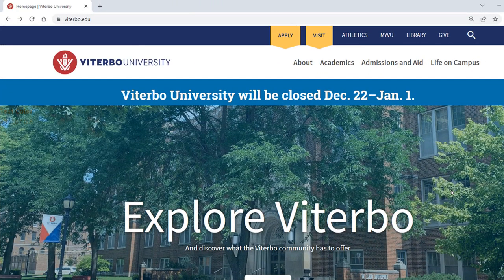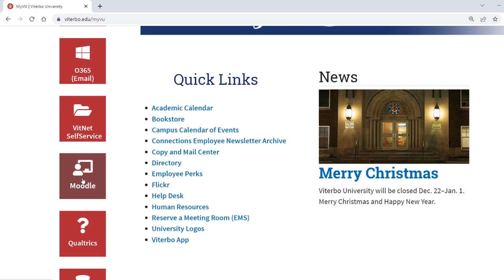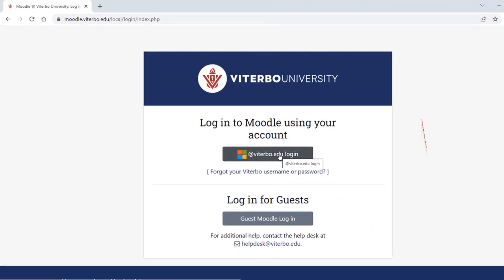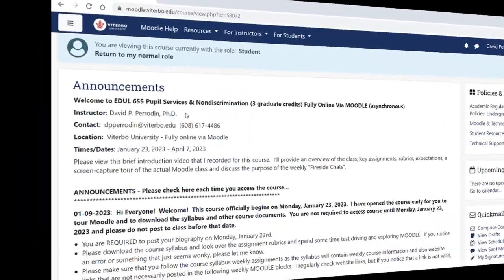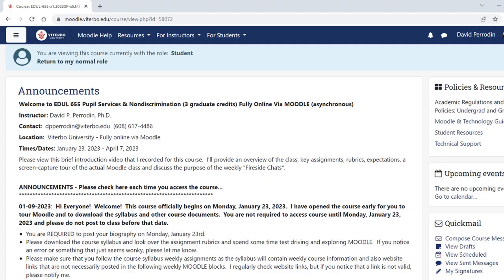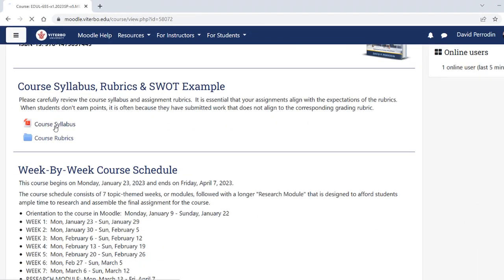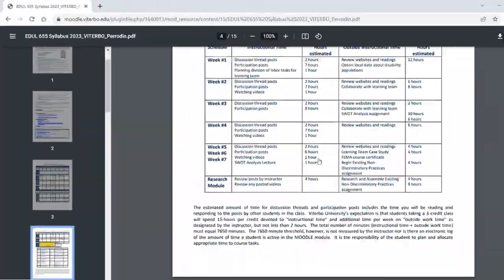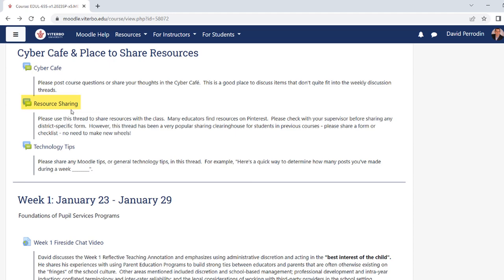Let's visit the course in Moodle. Go to viterbo.edu, click on My VU, then click on Moodle. Log in using your account and click on EDUL 655-META. My contact information is at the top. Check the announcements tab each time you visit class, download and review the course syllabus, and here is the week-by-week course schedule. Please share resources in the resource sharing folder.